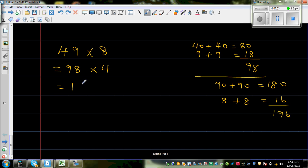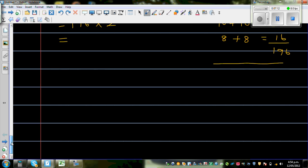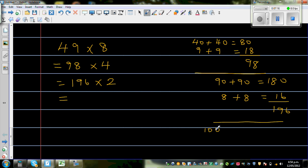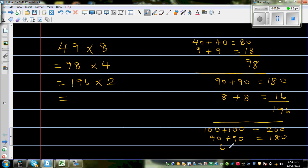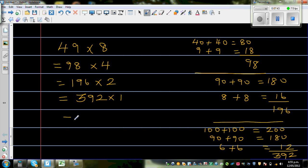Doubling 196: it's always good to write down your strategy. 100 plus 100 is 200. Then 90 plus 90 is 180. Then 6 plus 6 is 12. Adding them up: 200 plus 180 plus 12 is 392. So this is 392 times 1, which is 392.